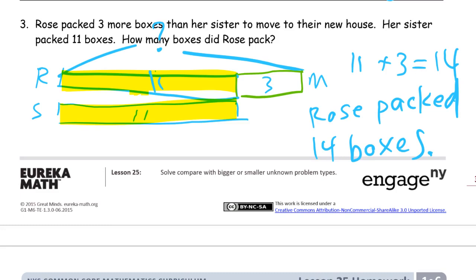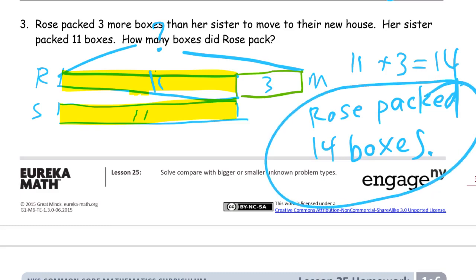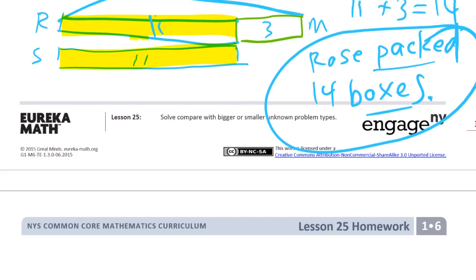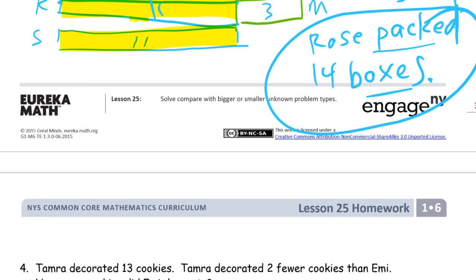If you're worried about how to spell the words you need for your answer sentence, the words you need are almost always in the question — which I'll highlight here. The question is the sentence that ends with a question mark. First graders sometimes think of the first two sentences as the question, but those are really the story that gives you what you need. That last sentence with the question mark is the one that has all the words you need — Rose's name, packing, boxes. That's the one you're going to rephrase for your answer.